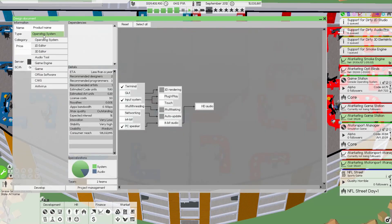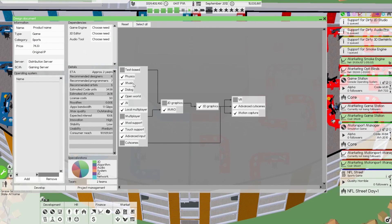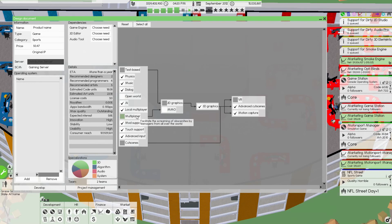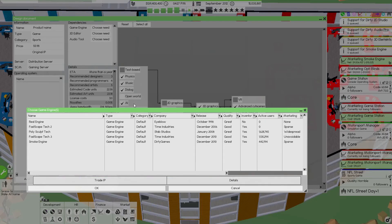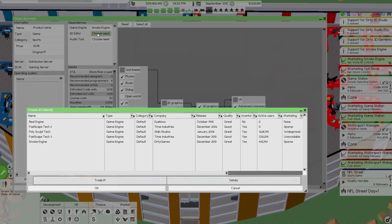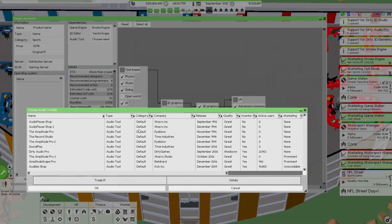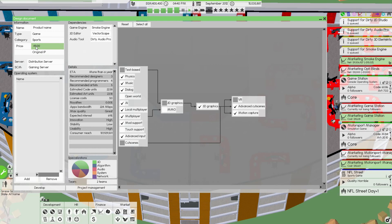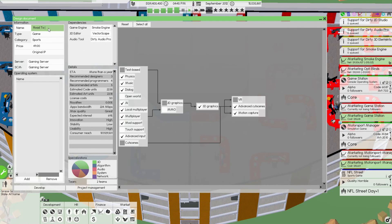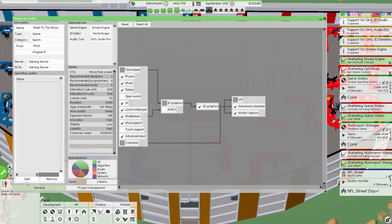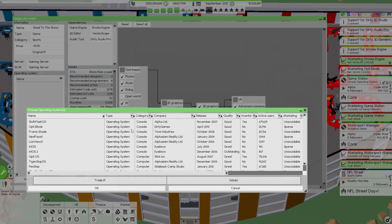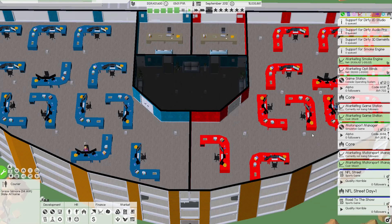Not the core team. It's going to be afternoon and day shift. We're going to develop another sports game. Another select all, not open world, not MMO, 3D graphics, advanced cut scenes, motion capture. Smoke engine. I'm going to make it $49. It's going to be called Road to the Show. It's going to be both road to the show teams. Console. Develop. There we go.